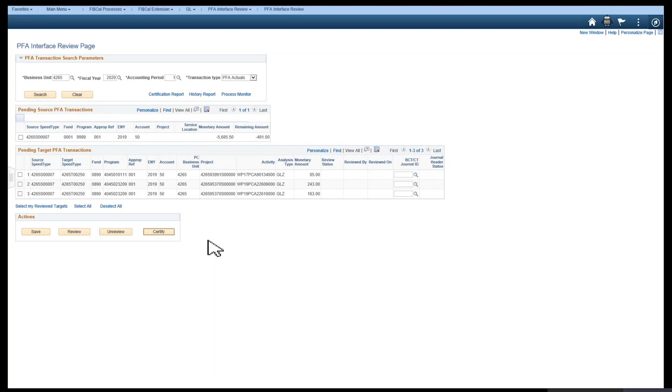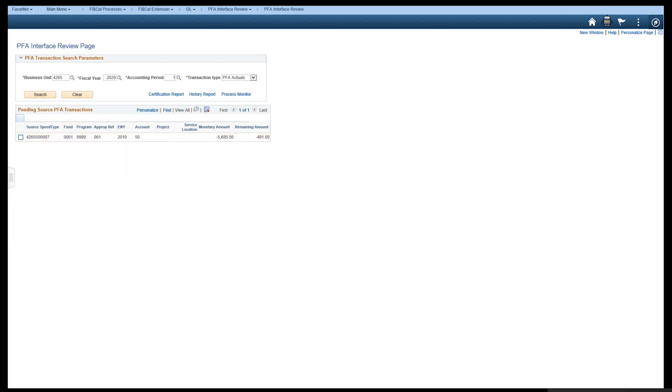You can see that the appropriations are no longer on the page when selecting the source. Once the certification has been given, no additional changes can be made.